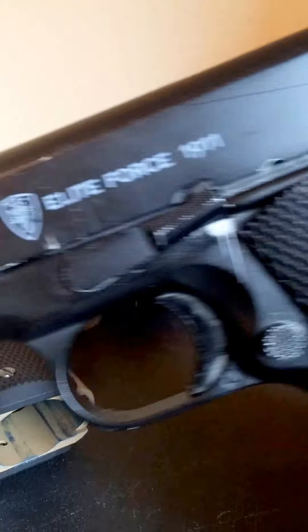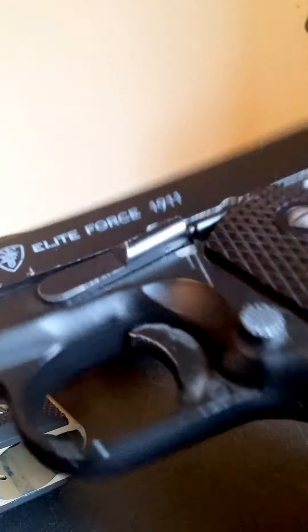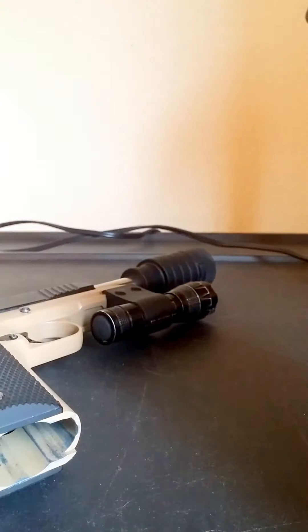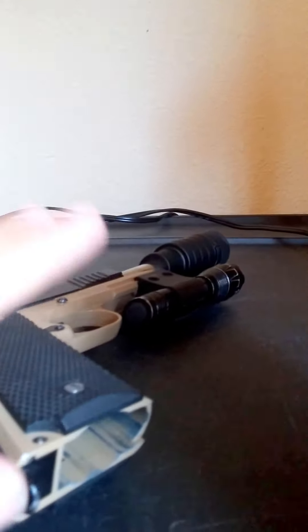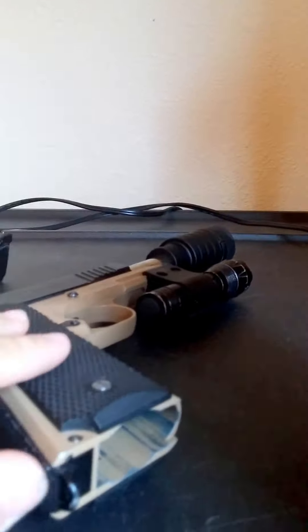This is my very first one. As you can tell from all the scratches and abuse, I upgraded the internals from this one, which is the Elite Force 1911 tech. I'll get to that one when I talk about the upgrades. For now, this one.